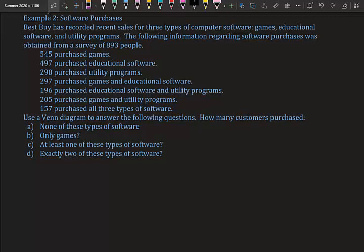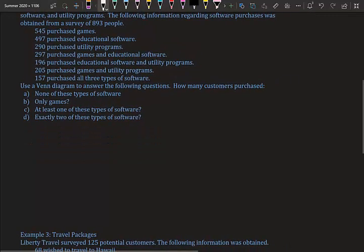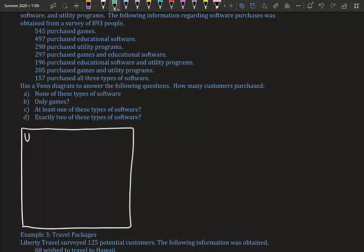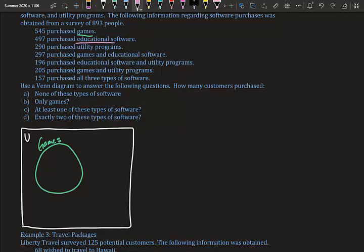We'll use a Venn diagram to answer the questions. We're talking about three sets — games, educational software, and utility programs — so we draw our box for the universal set and three overlapping circles inside it.